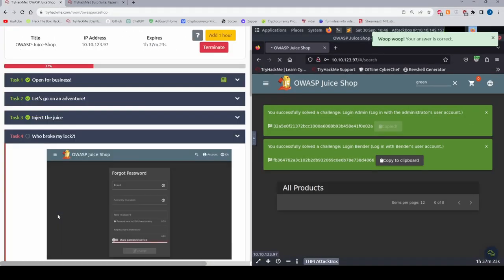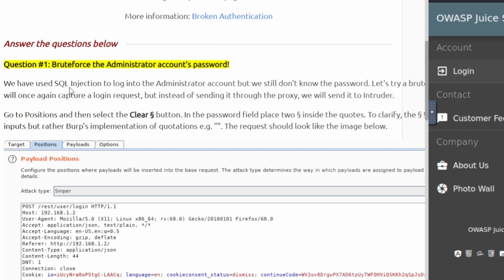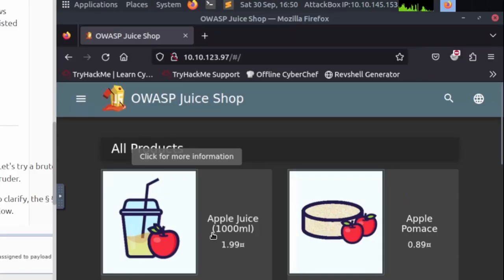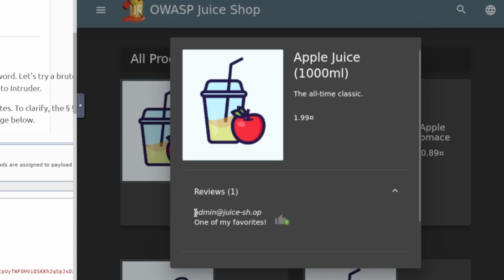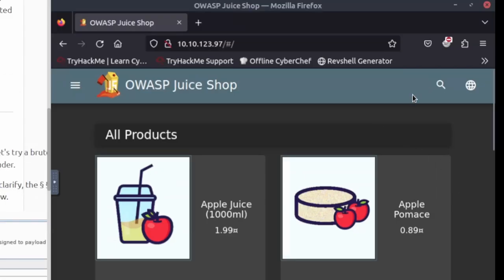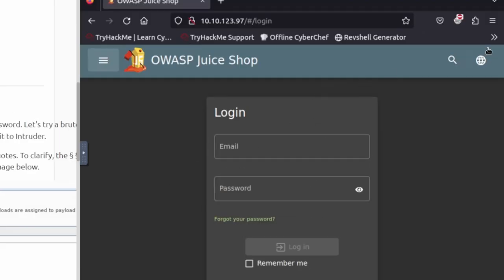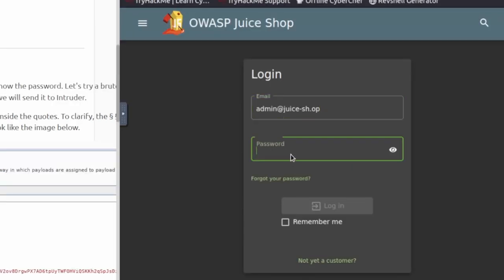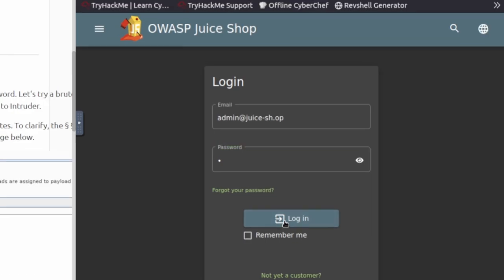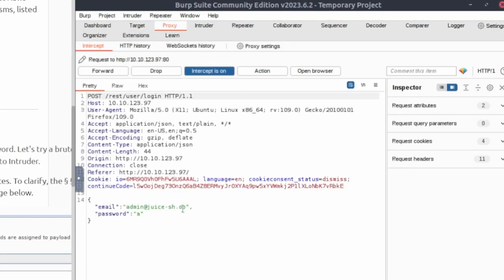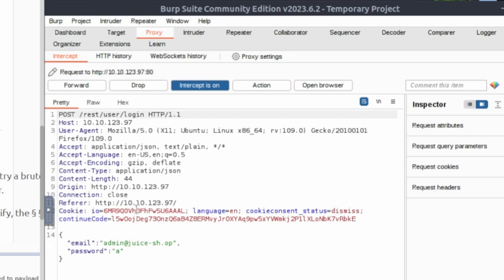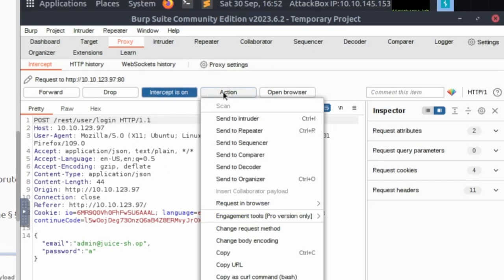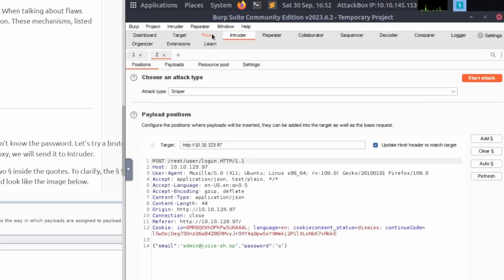We're moving on to task four. Question one is going to have us brute force the administrator's account. If we go to the apple juice item, we can see the admin account right there, so we'll copy that email. I turned Burp Suite off in the browser just so I can navigate easier. Once we're back in the login, I'll turn it back on, then paste that admin email in with any password, hit login, and go back to Burp Suite. Get to this email request page, then up in the top right, hit Action and then Send to Intruder. Go up to the Intruder tab and it'll be right here.